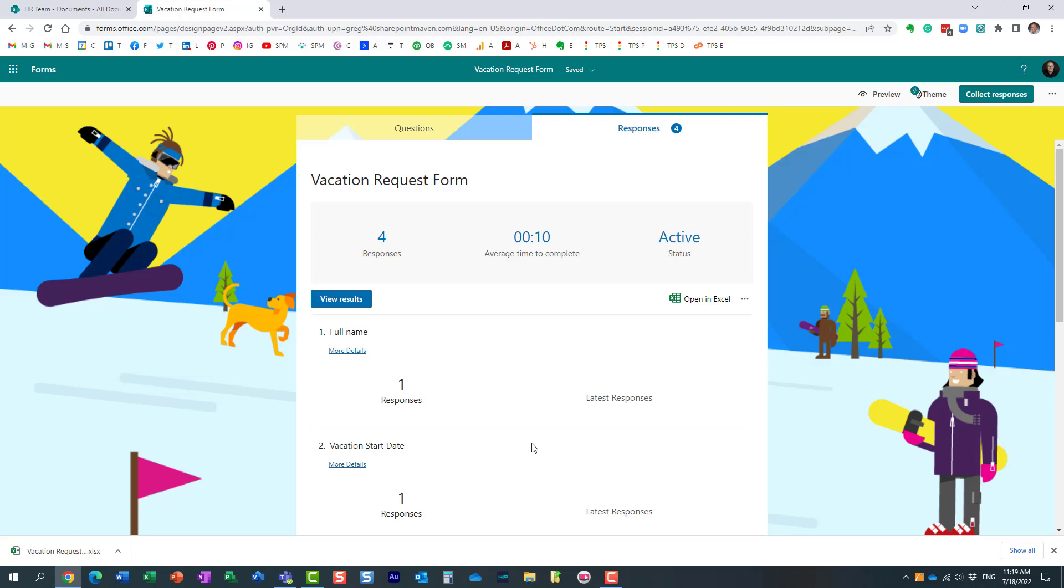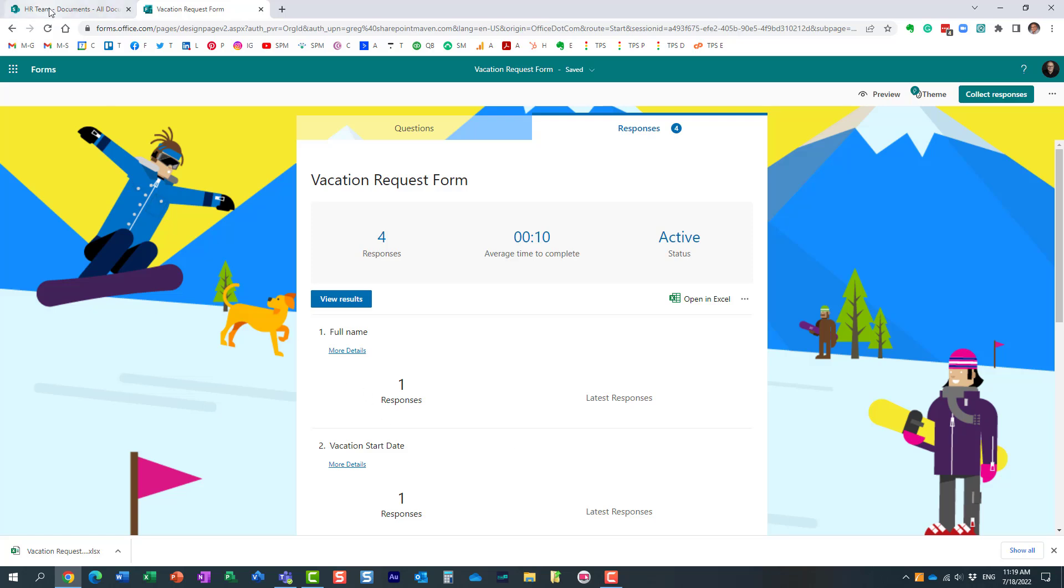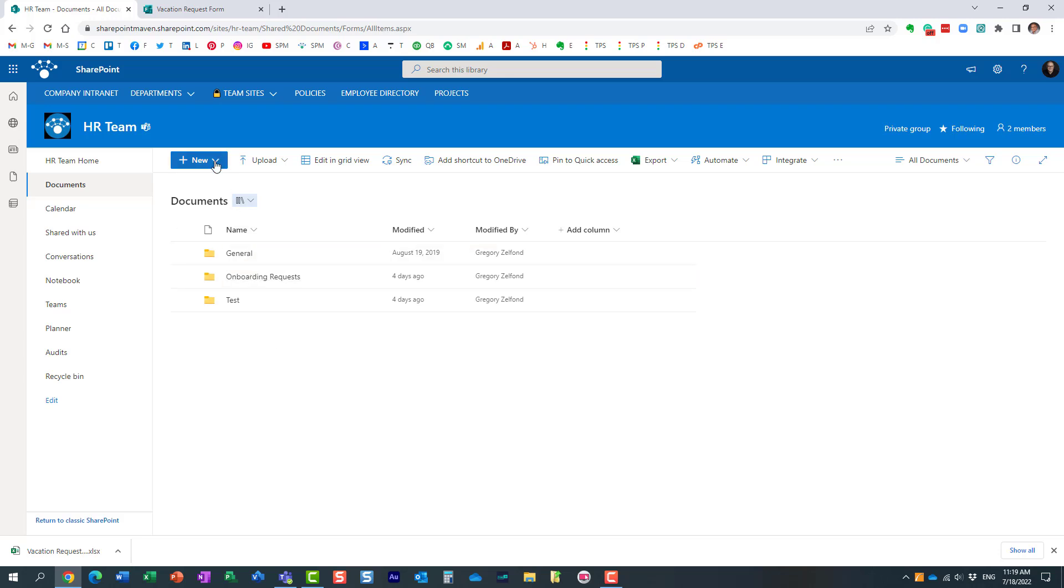But let me show you another option, another way to create a new form—and this is pretty cool. What you can do is navigate to a specific site and document library. I'm on this HR site now, and let's say I need to create a new survey for onboarding.